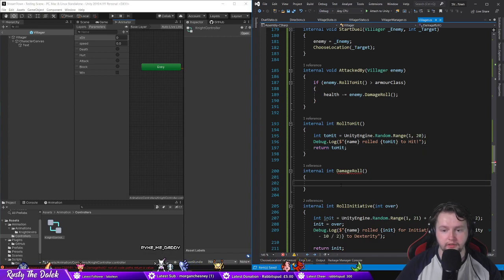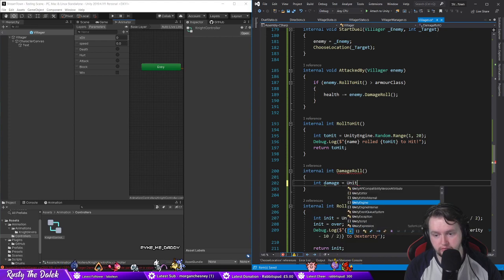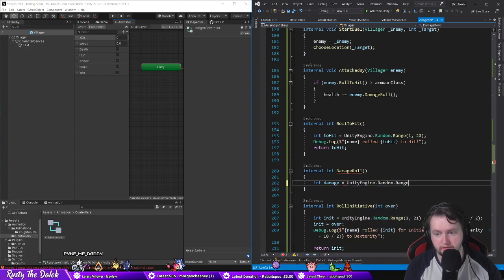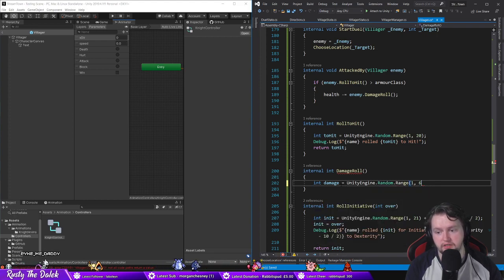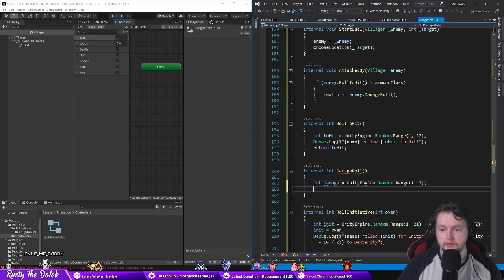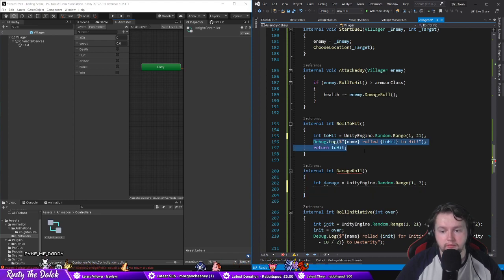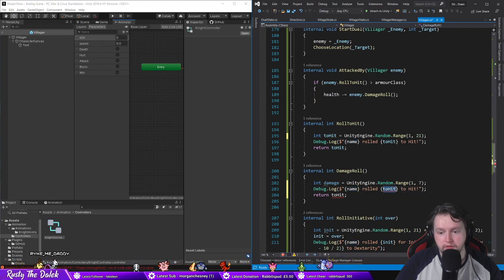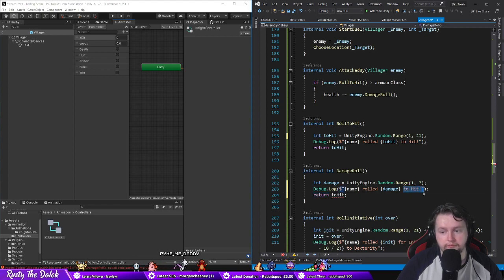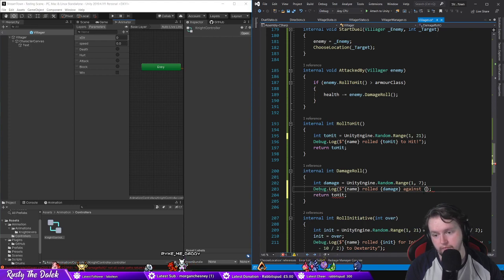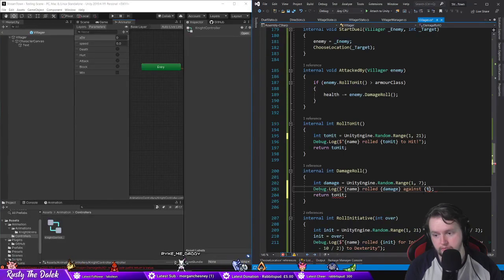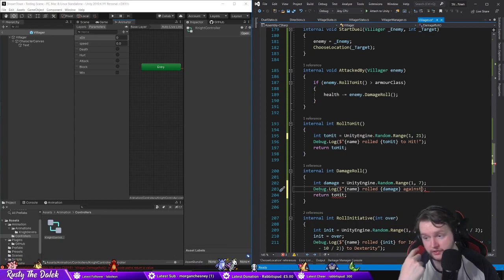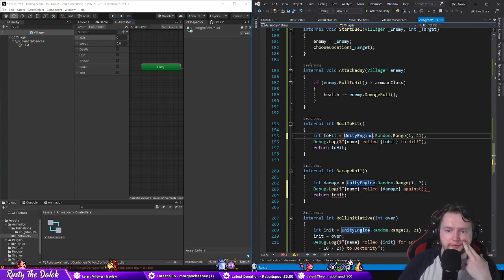And damage roll is going to be int damage is equal to Unity Engine dot random dot range between, this make it a d6. Actually means I gotta do that, in fact I also need to make that a one. Pretty much have the same there. Debug dot log name rolled damage against this dot name. Difficult thing to figure out the context there.